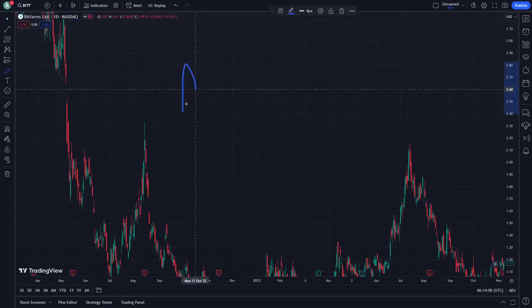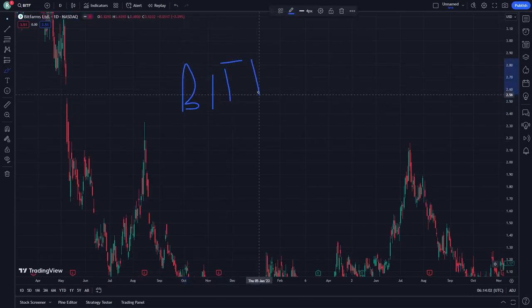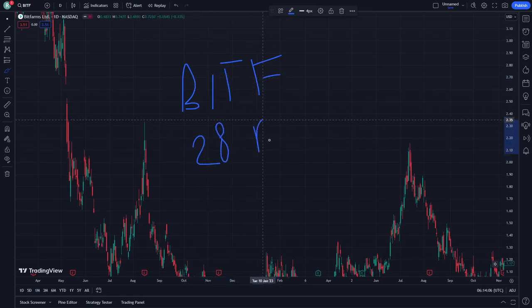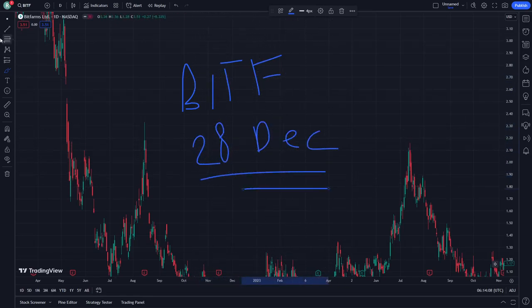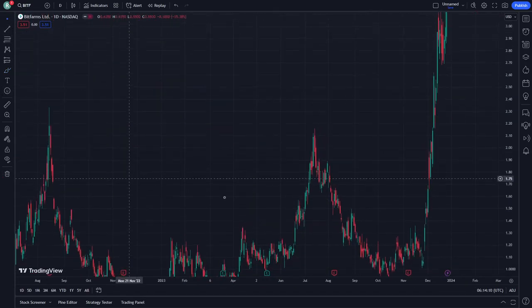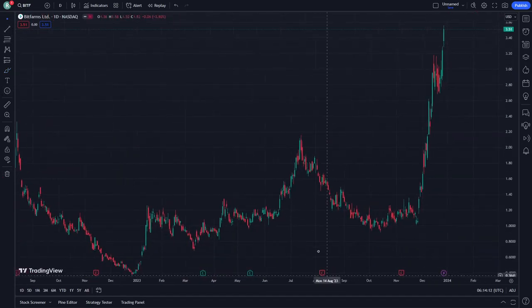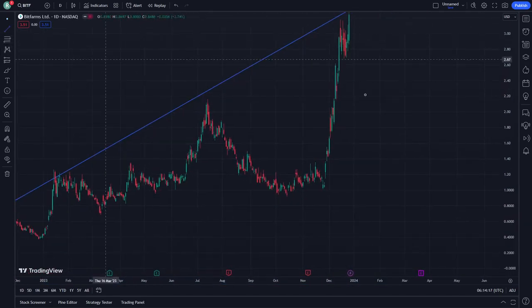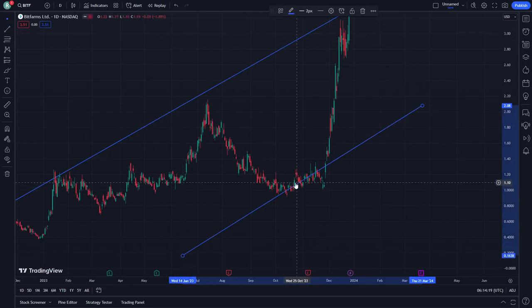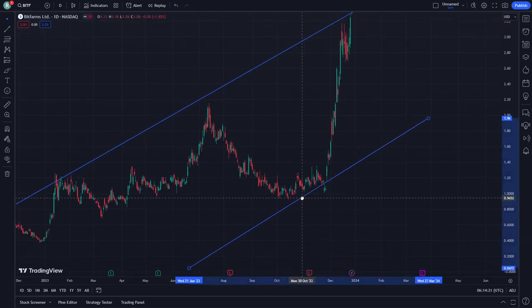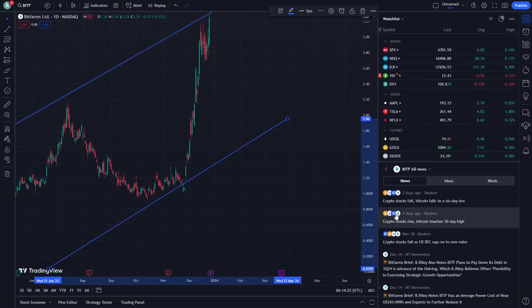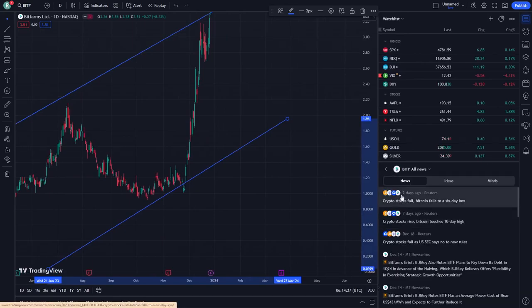Hello and welcome. Today I'm going to show Bit Farms Limited — here on December 28th. We are looking for a very good explanation about what will happen. There's a stop line right here and another stop line right here. The script from two days ago: Bitcoin fell to a 60-day low.